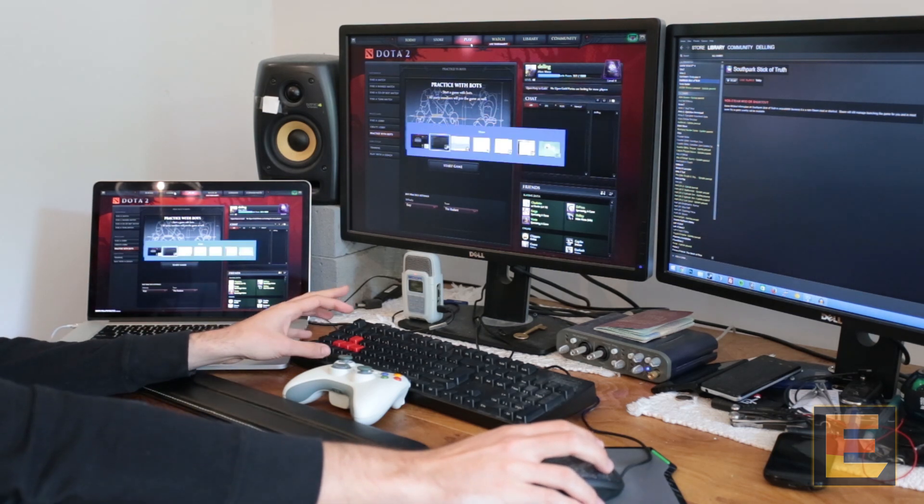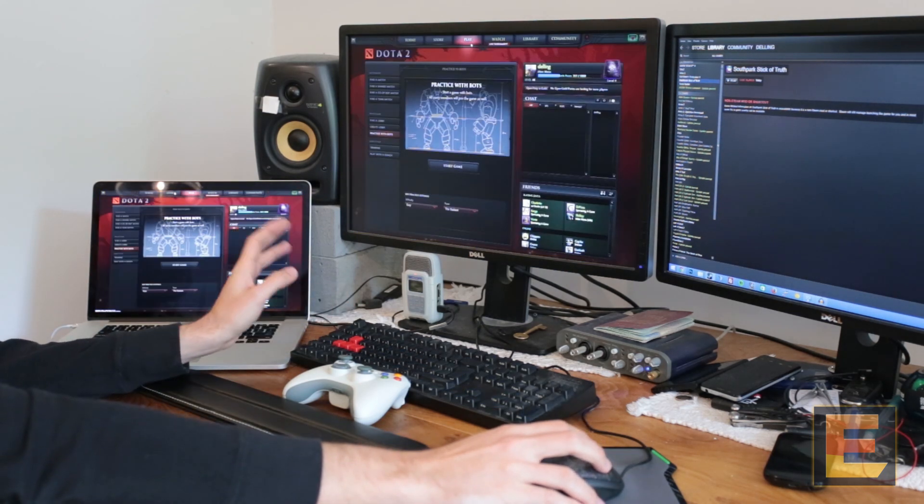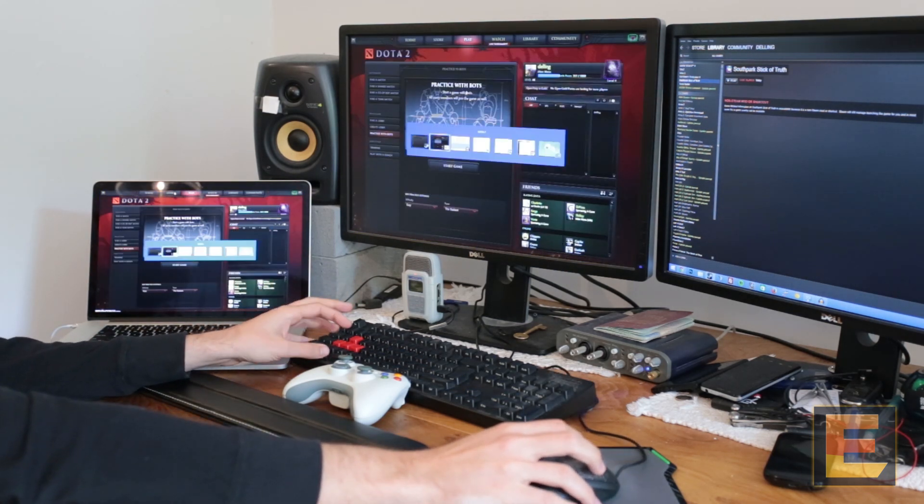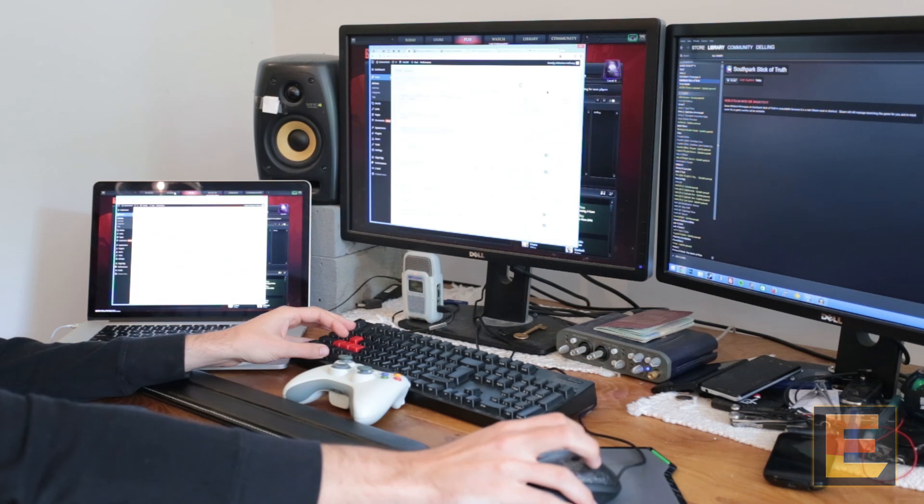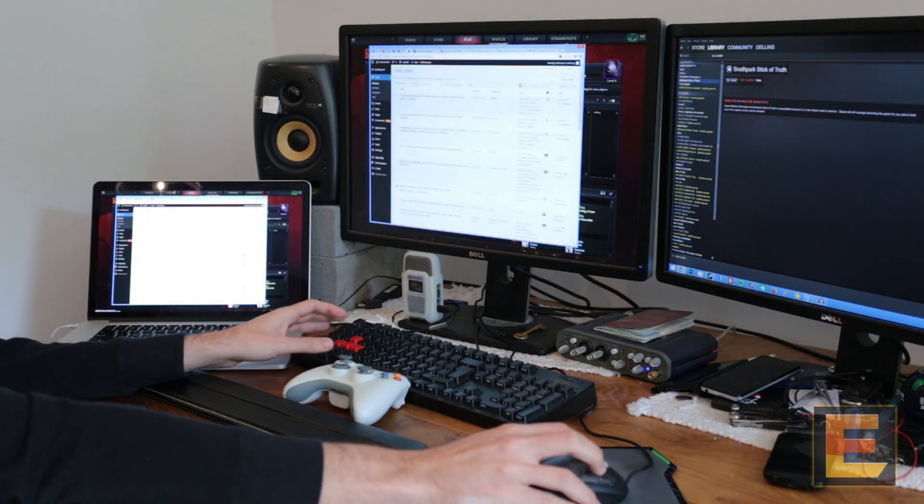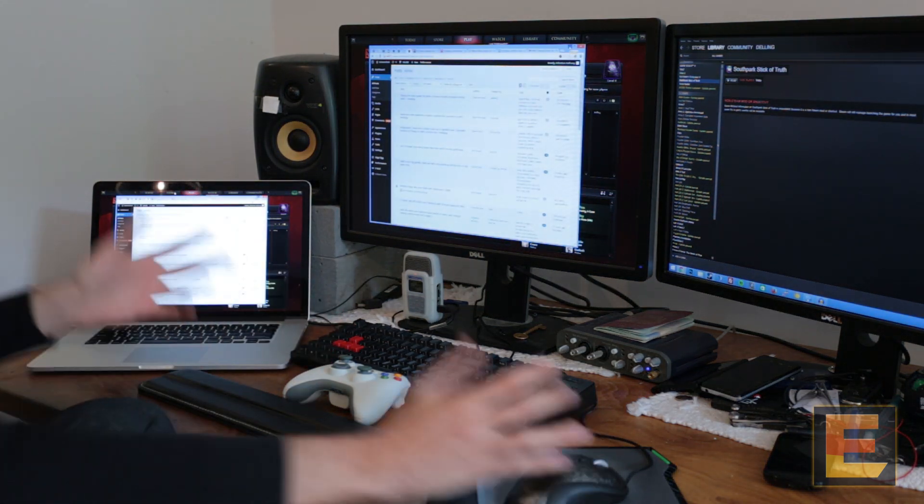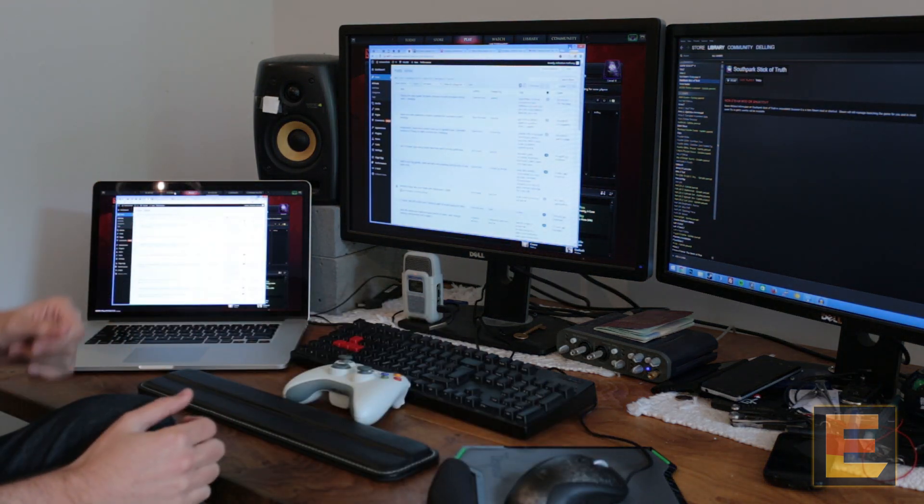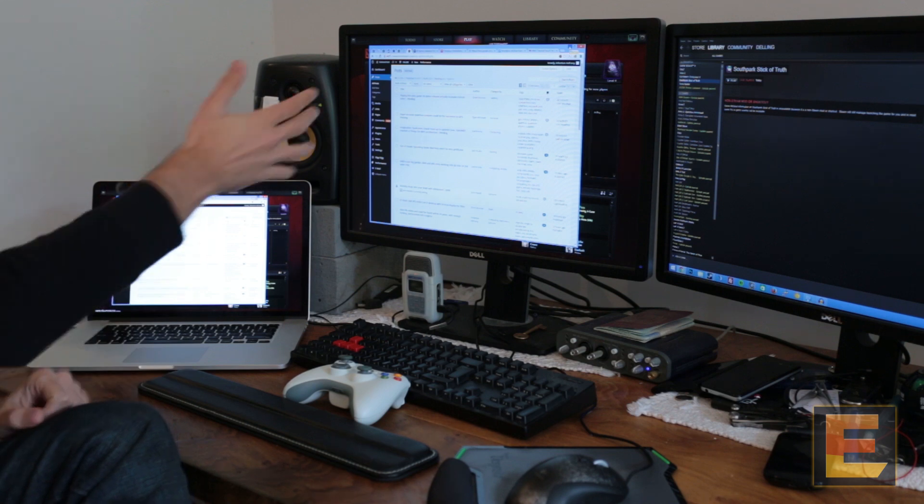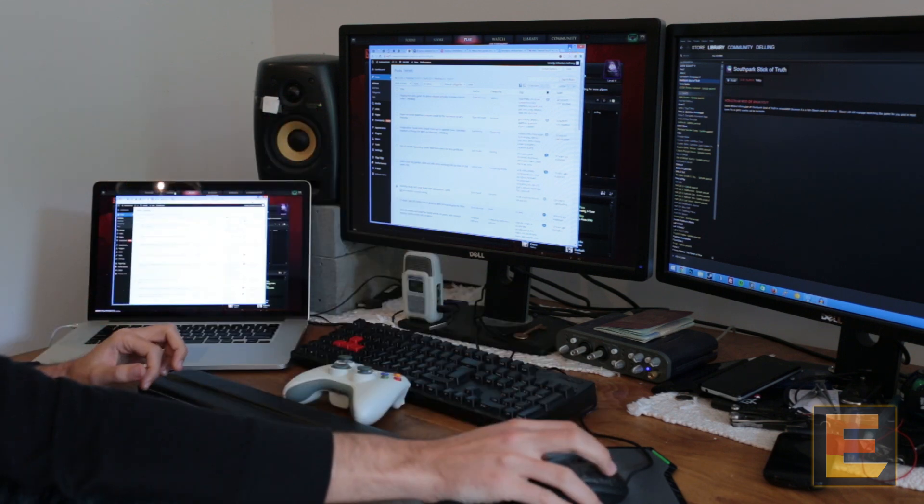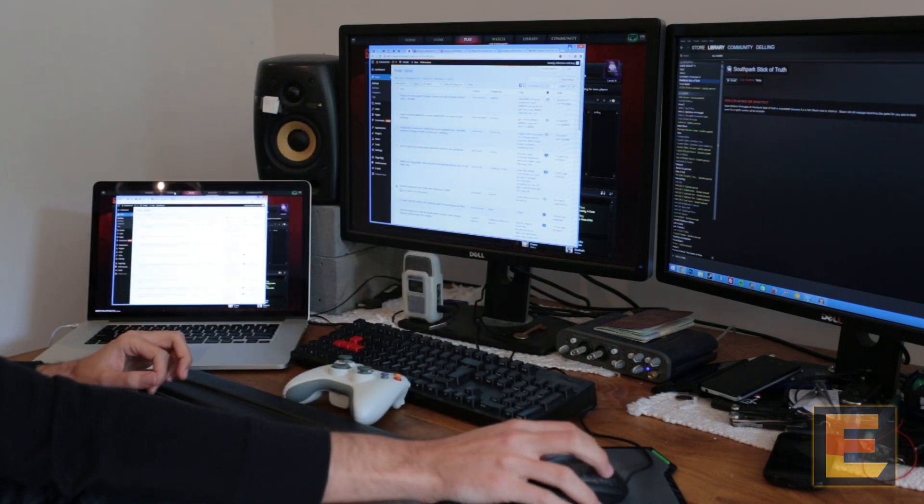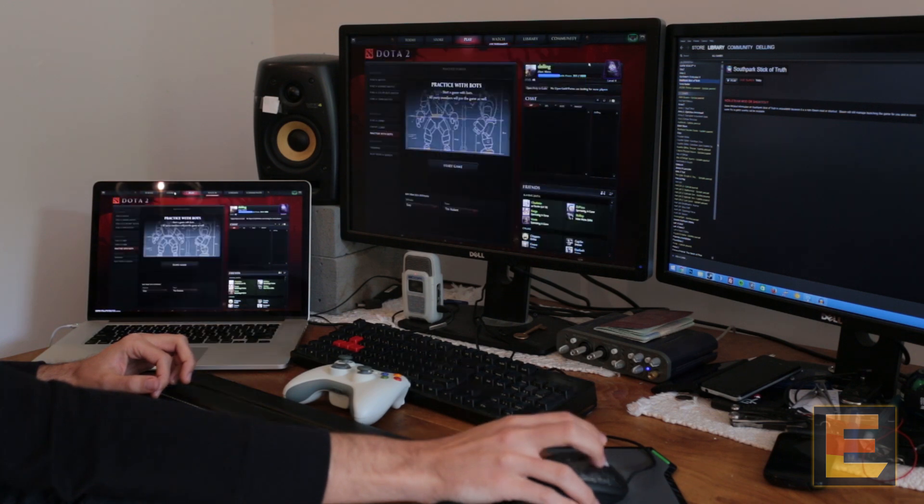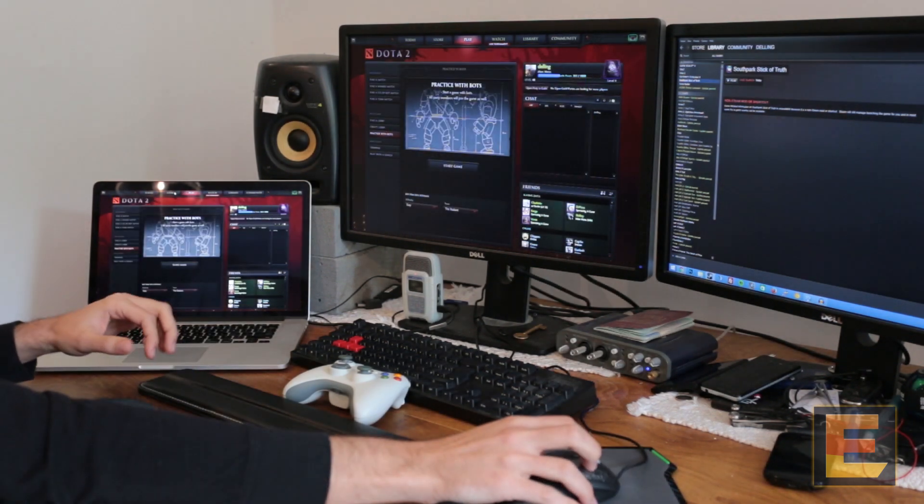Curiously, I can also alt-tab on the desktop. So I can bring Chrome up, for example. It really is just streaming the entire desktop, my main display, which, as you can imagine, can be used for some interesting things, like non-Steam games, which I'll show you in a bit.